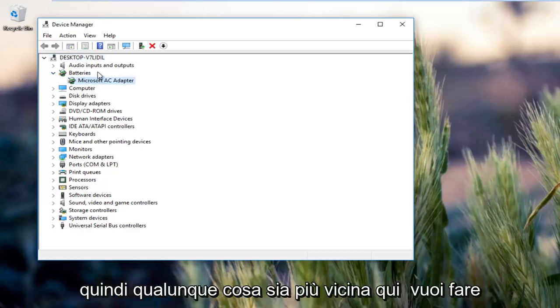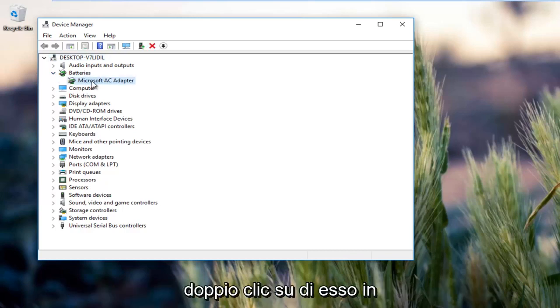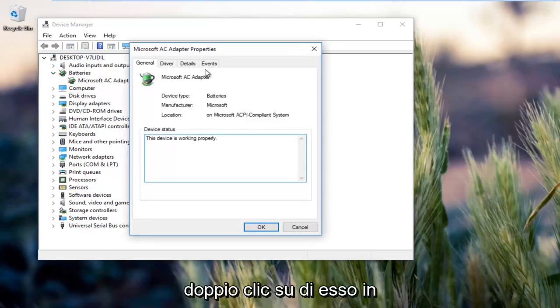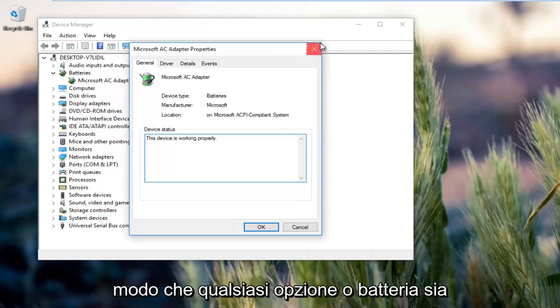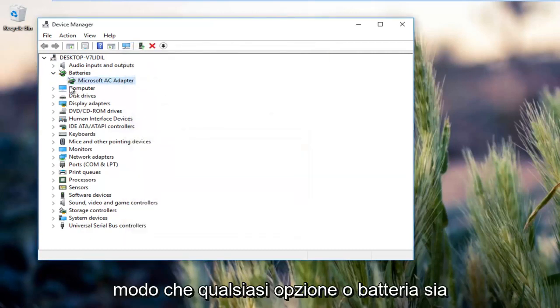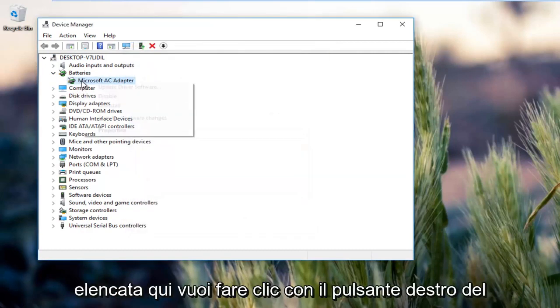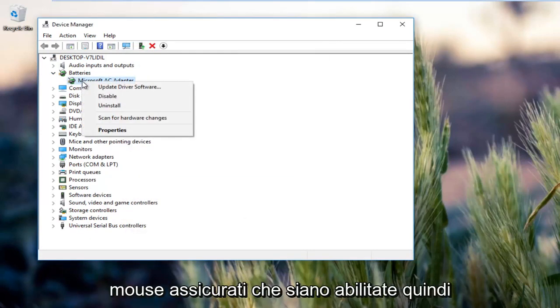So whatever's listed here, you want to right click on it.